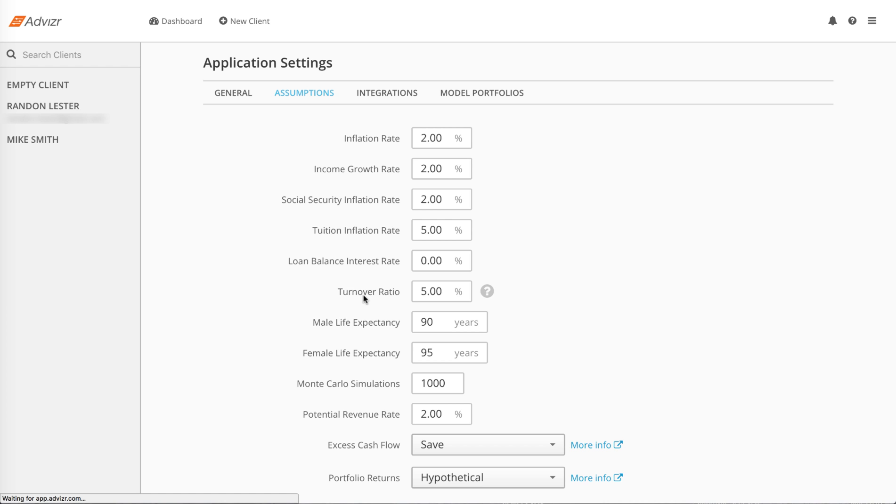Male and female life expectancies are the ages through which we measure if a plan is funded or not. If the clients have money through their life expectancies, the plan is considered funded.